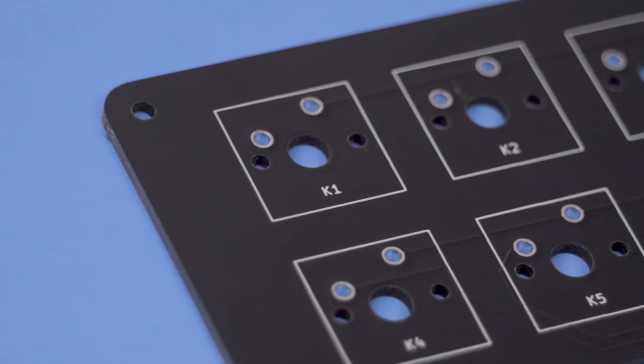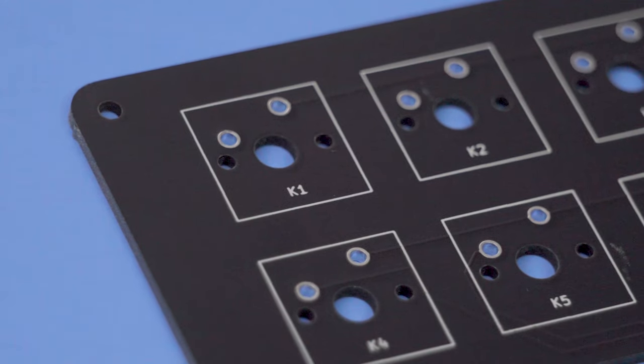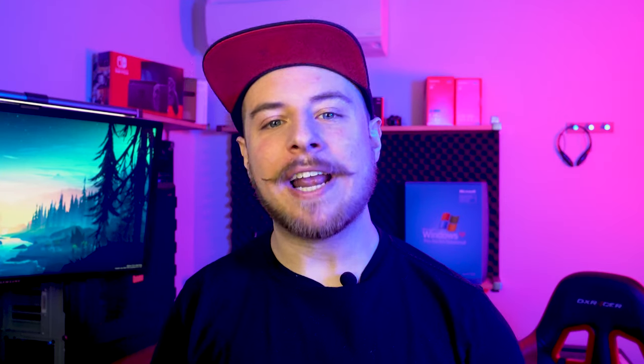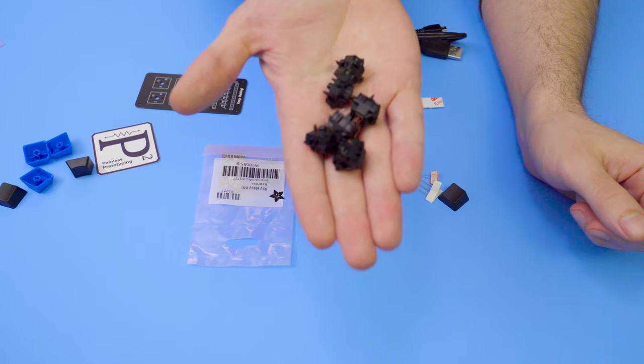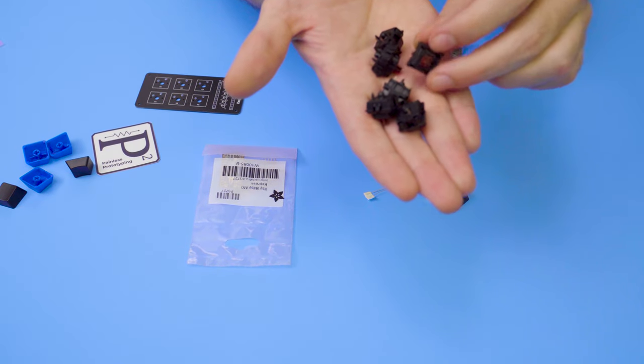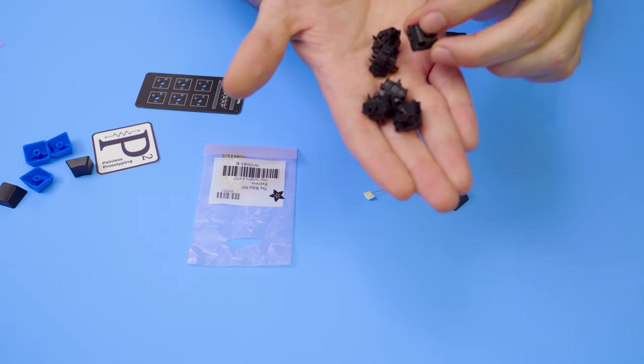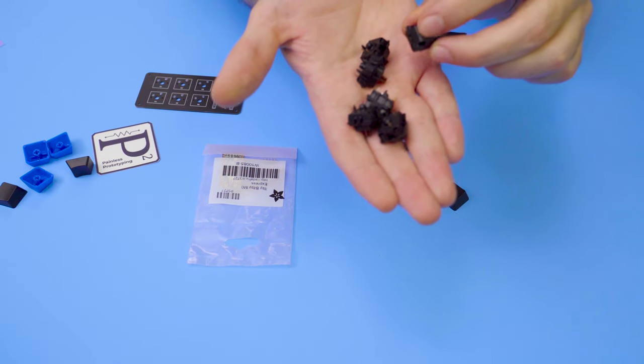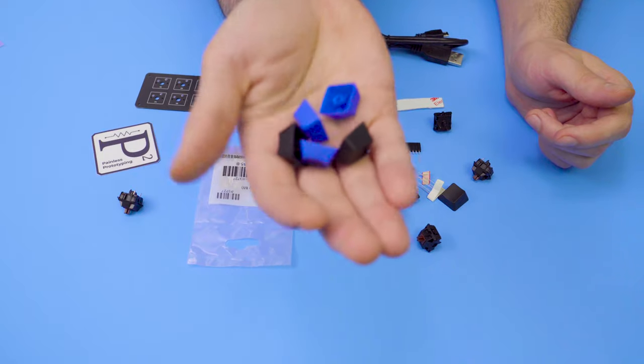The mechanical switches that come with this kit are Gateron brand, a popular alternative to the well-known Cherry MX switches. The Kickstarter listing mentions that red switches will come with the kit, though they may offer multiple options when they go live. In our preview kit, we have these Gateron brown switches.